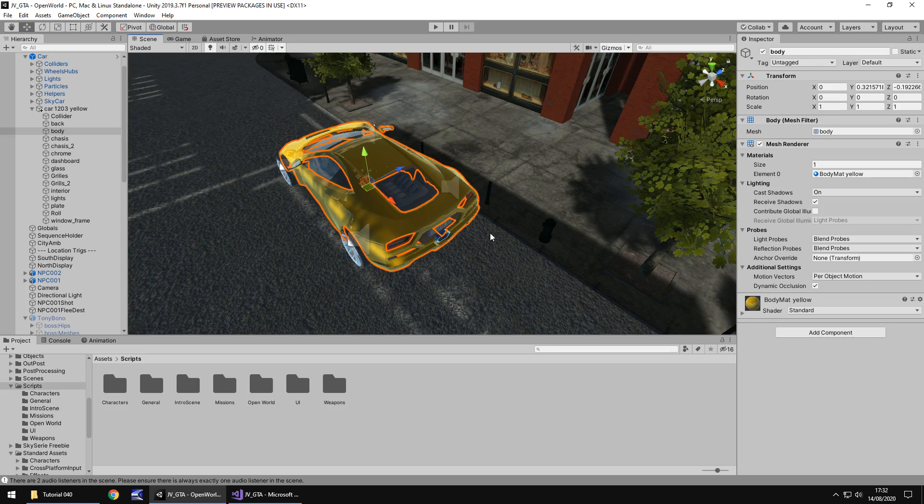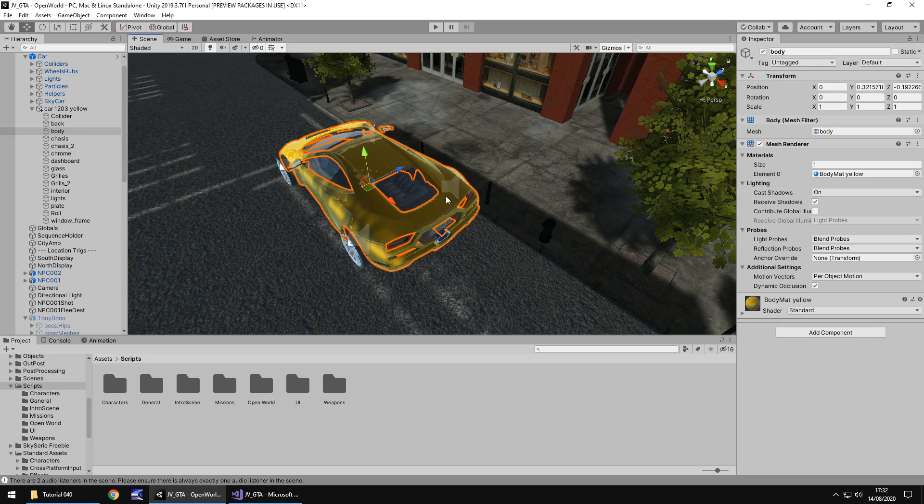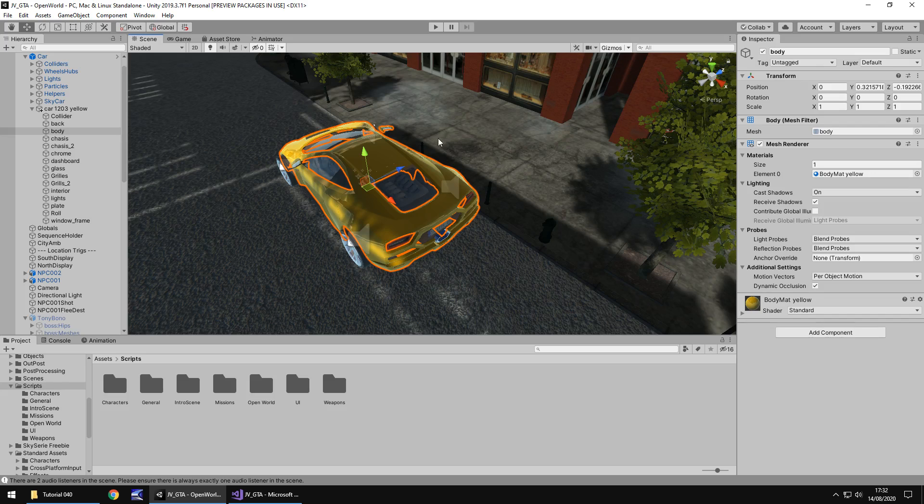If I ever do find acceptable models, like for example on the asset store, I'll be sure to update you guys and show you how to do it. But as it stands right now, it isn't 100% possible. Obviously, unless you're prepared to pay the money to get those expensive models, then you can do it quite easily. So for now, all we're going to do is allow our player to come up to the car and get in and drive.